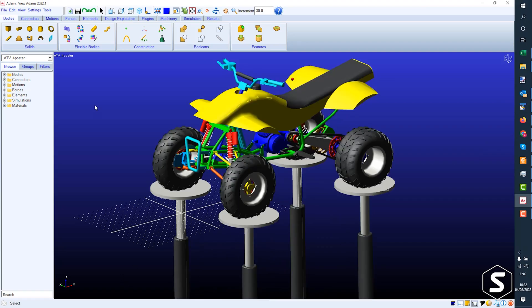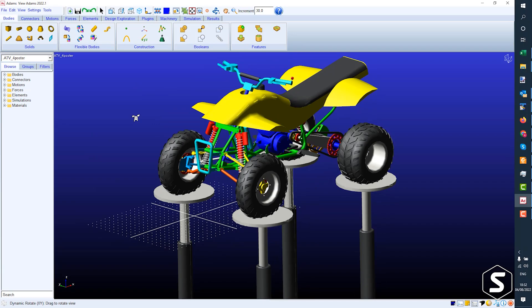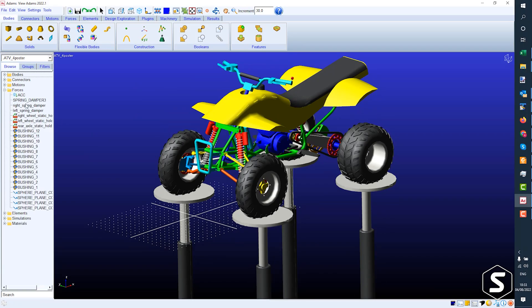So you're doing some really simple early simulation to give hard points and crucially loads to the design engineers so that when they go on to design the upright, the control arms, the suspension mounts, all those sorts of things, they've got an idea of what the load components are so they can size their components appropriately.